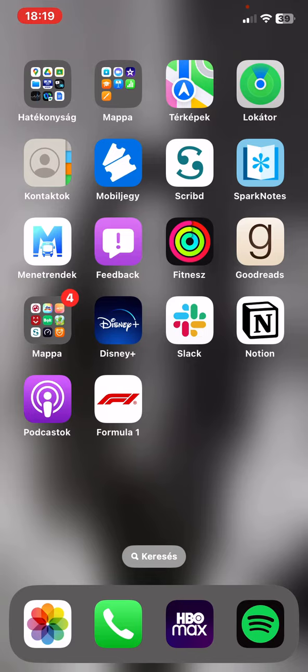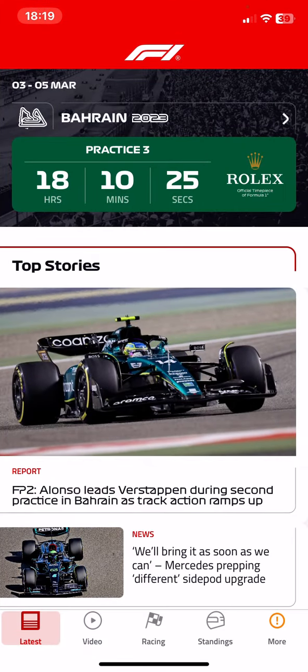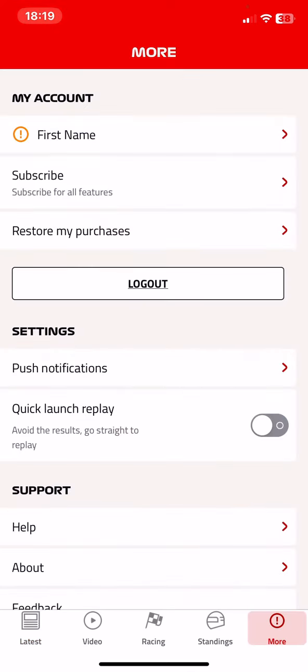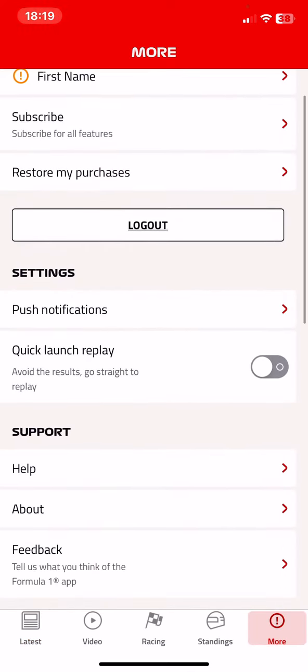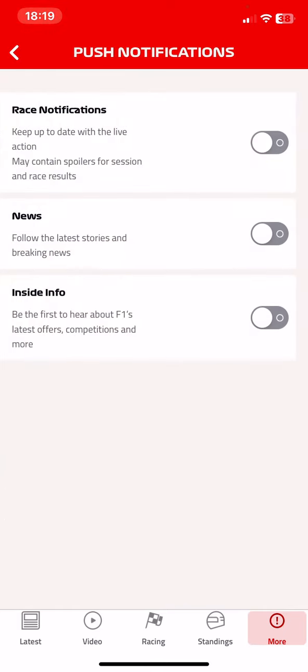Let's jump into it. First of all, open the application on your phone and then click on the more button at the bottom of the page on the right. Then at the settings section click on the push notifications button and then look for the race notifications button. If you want to enable it, click on the white circle next to it and once it turns green, the notifications are on.